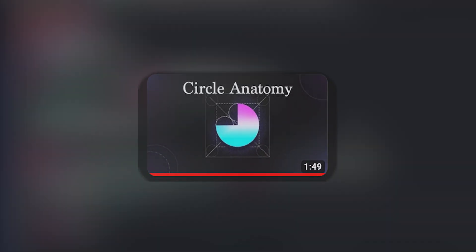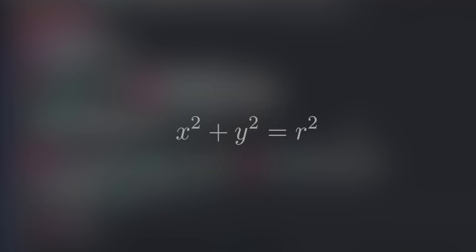Hey, what is good everybody, welcome back to the channel. In the previous video I showed you how a circle is drawn using the equation of a circle, and in this video we are going to draw one. So let's get started and let's not waste any time.